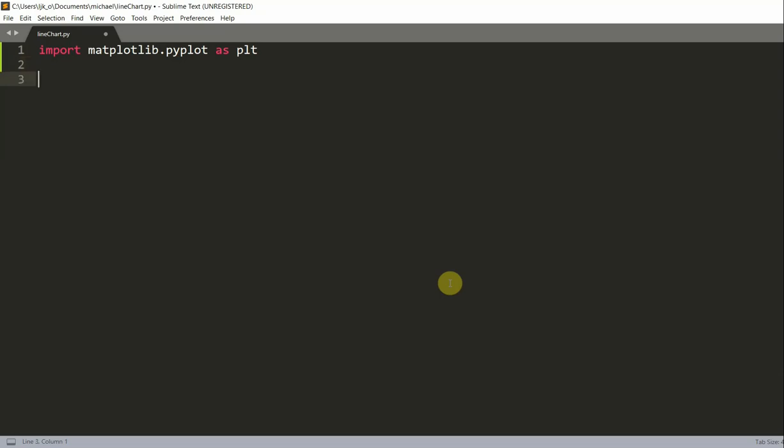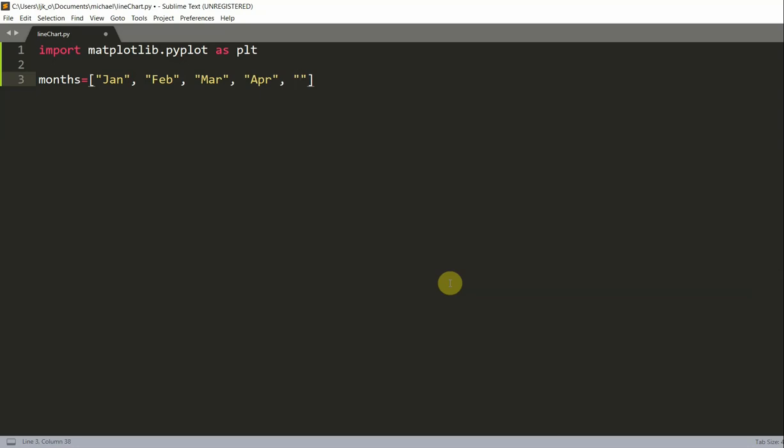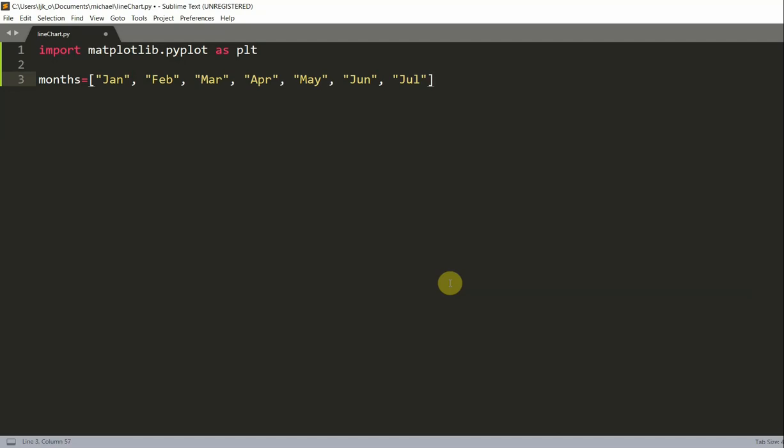And we also want to put our data into a list. So months is equal to Jan for January, Feb for February, and I'm going to keep going down the line of each month. So April, May, June, July, August, September, October, November, and December.